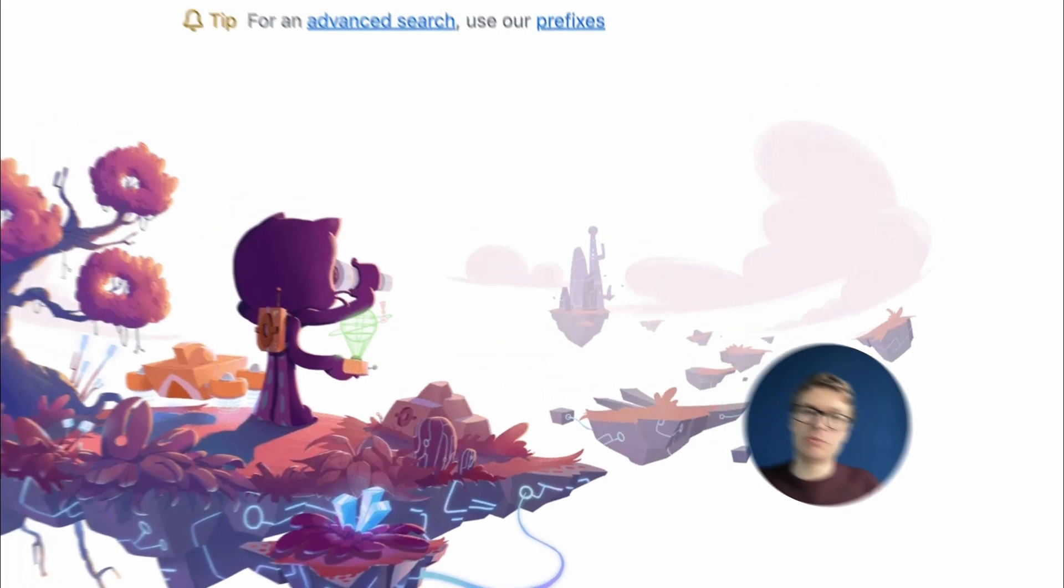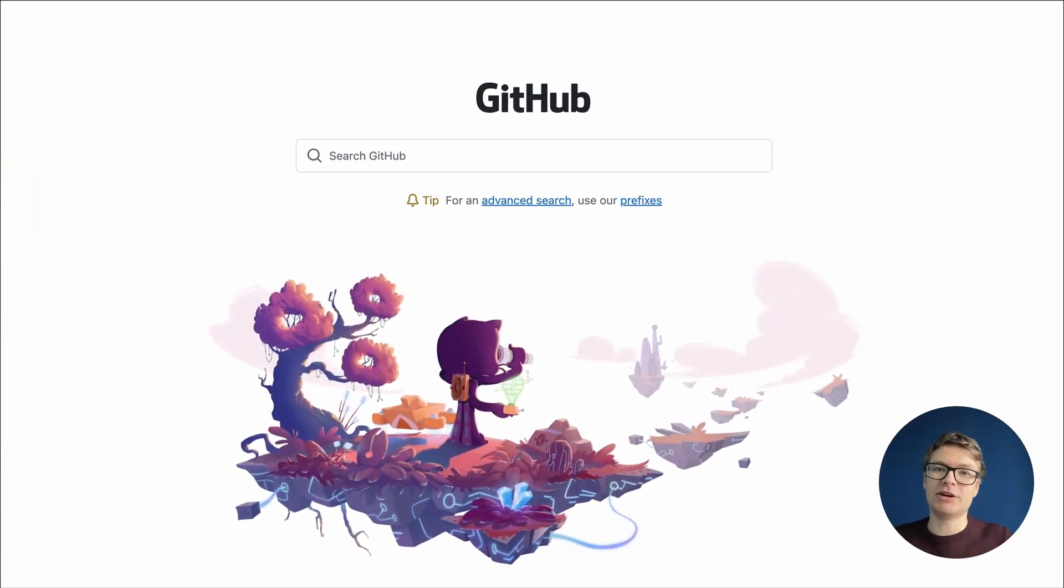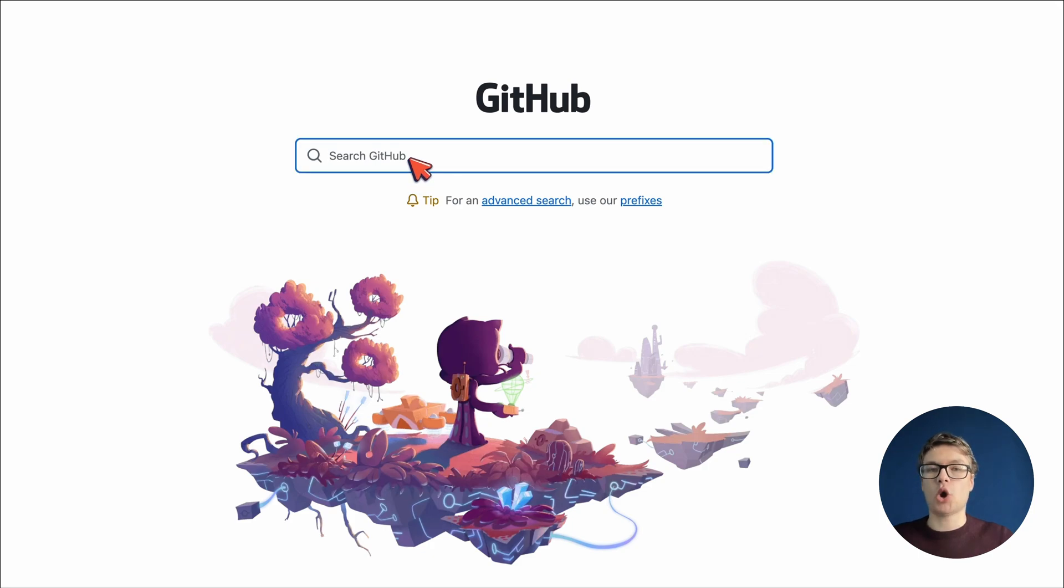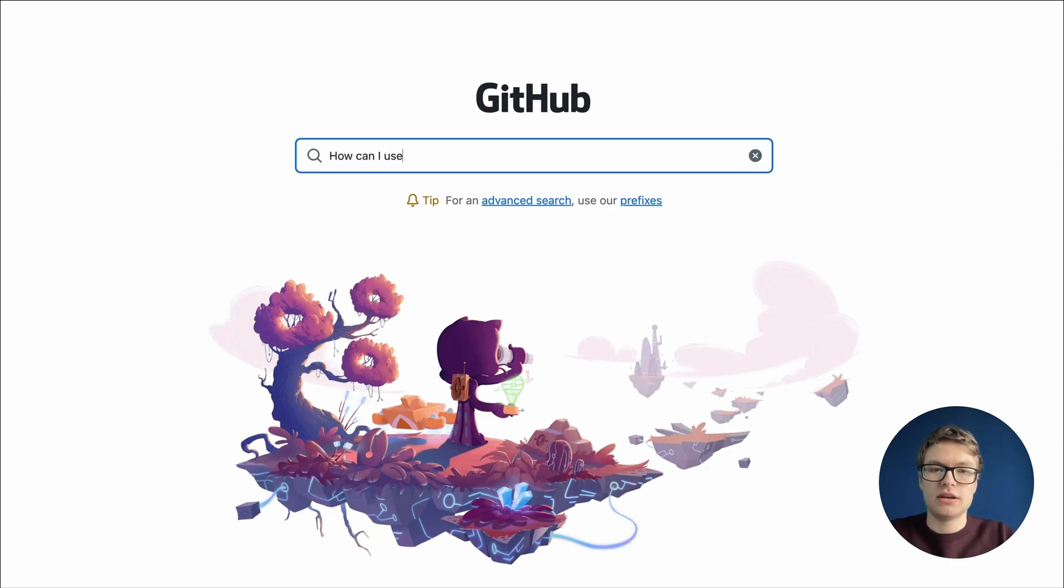So here on the GitHub search portal, we're going to get started by trying to find a project that allows us to inject our own documentation into an AI system. To do this, let's start with a query like, how can I use my own documents in AI?